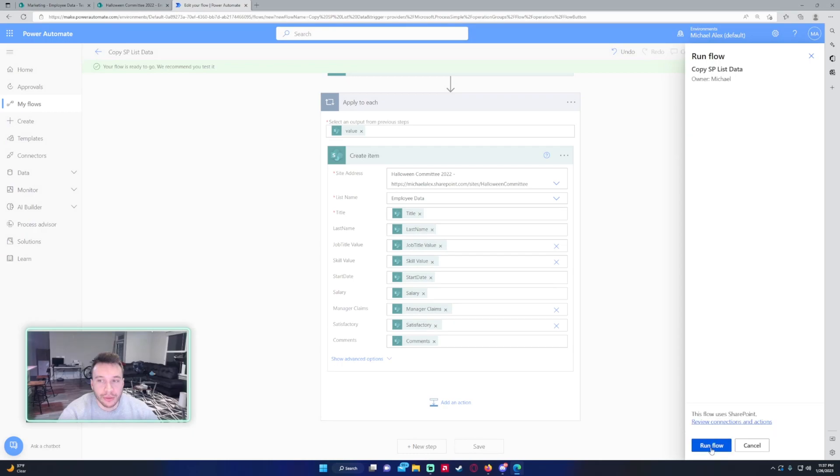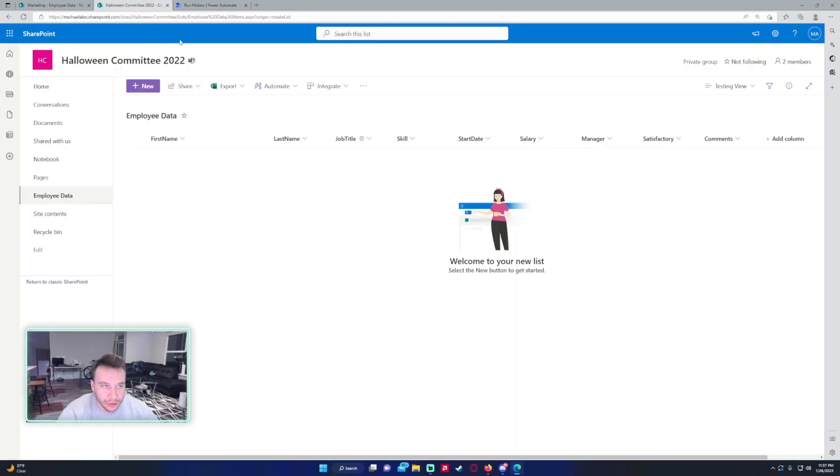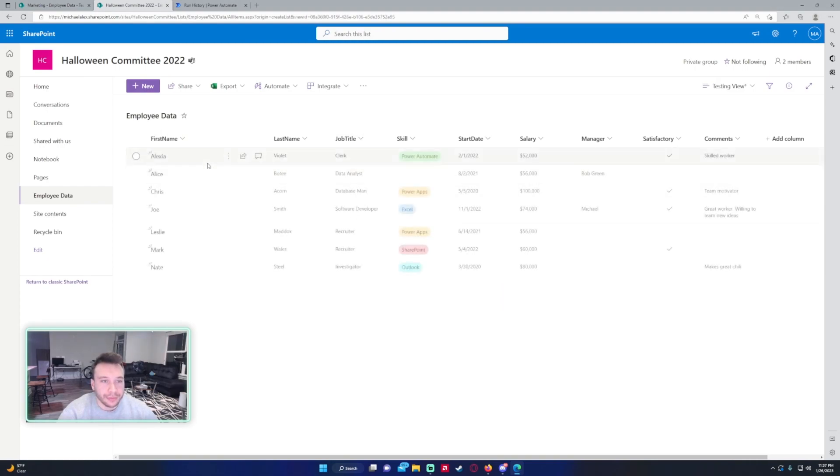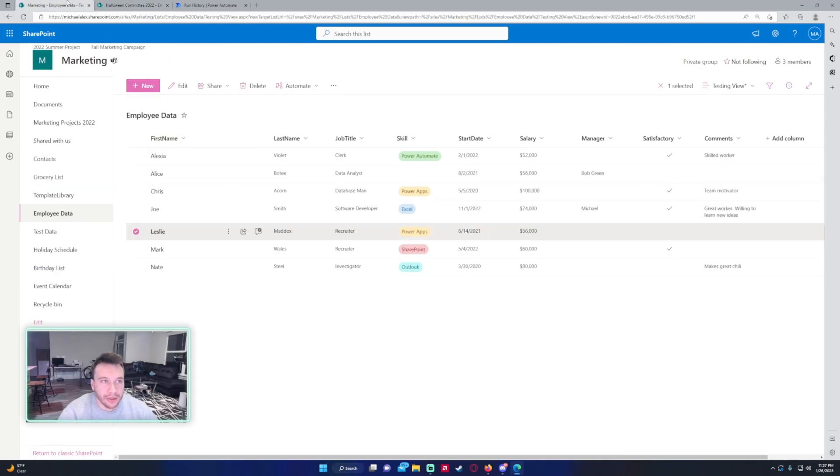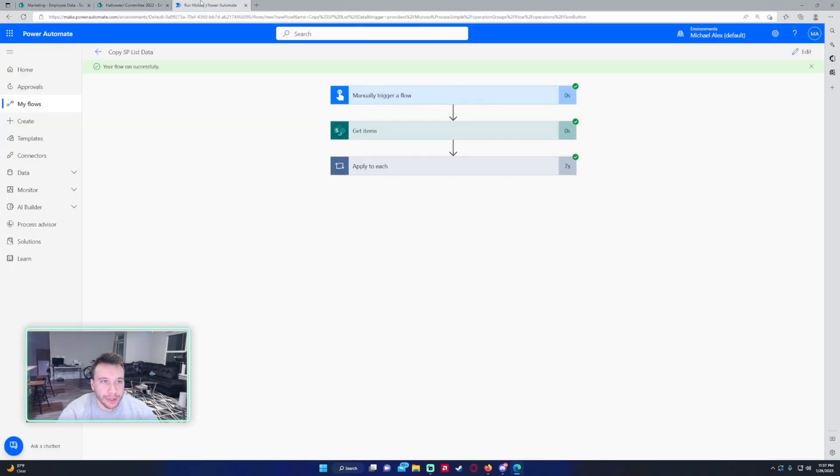Let's go into our Halloween Committee SharePoint with the employee data list. As you can see, it just populated all these values from the employee data list into the employee data list in the Halloween Committee 2022.